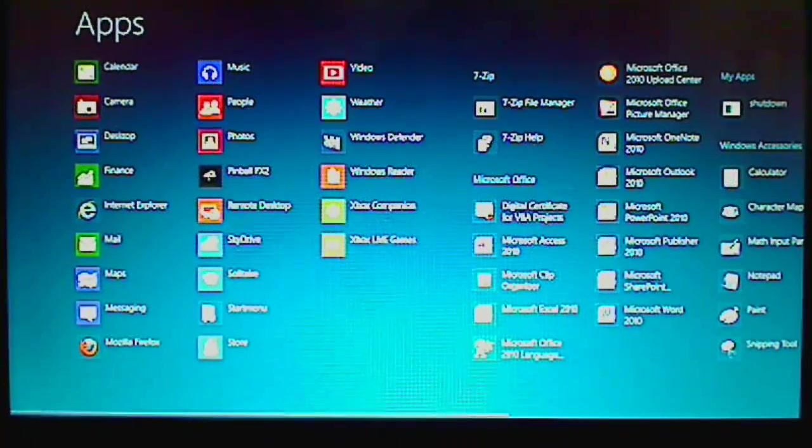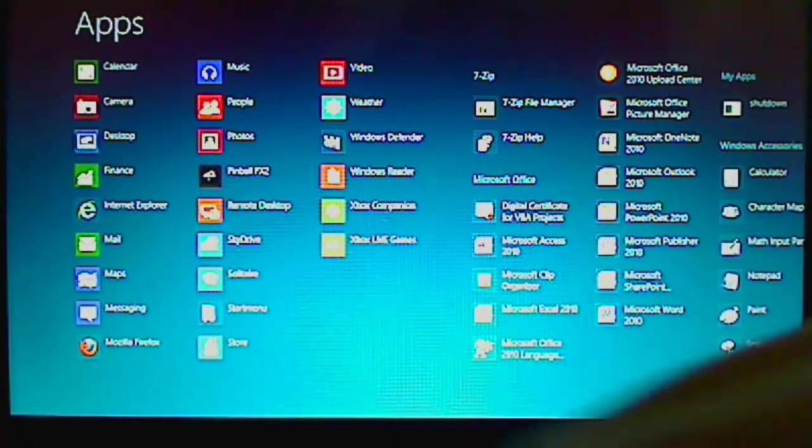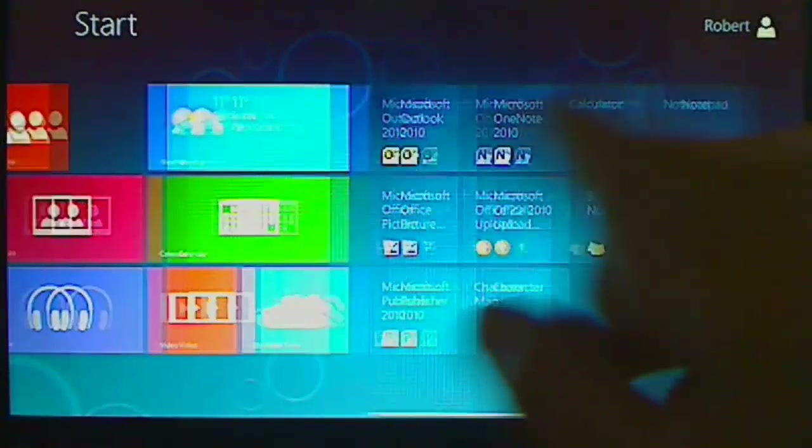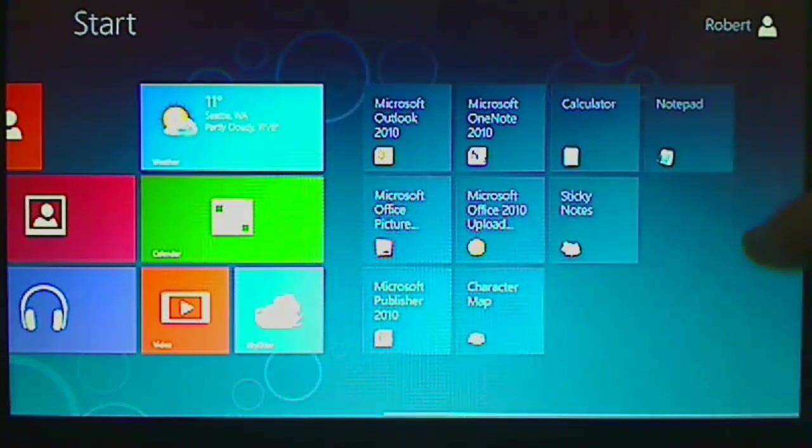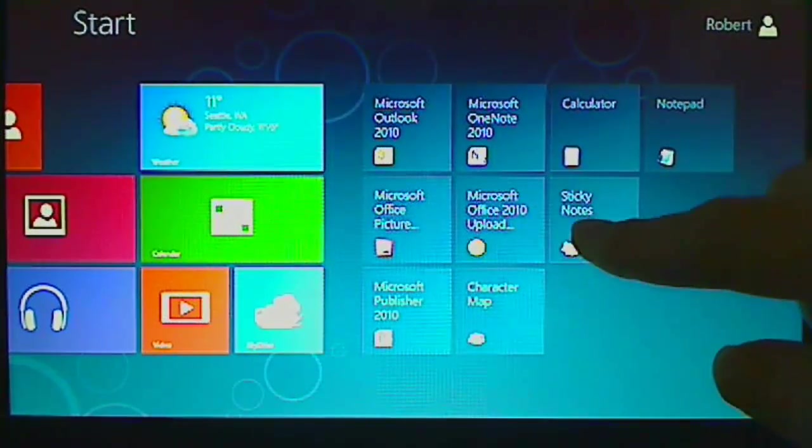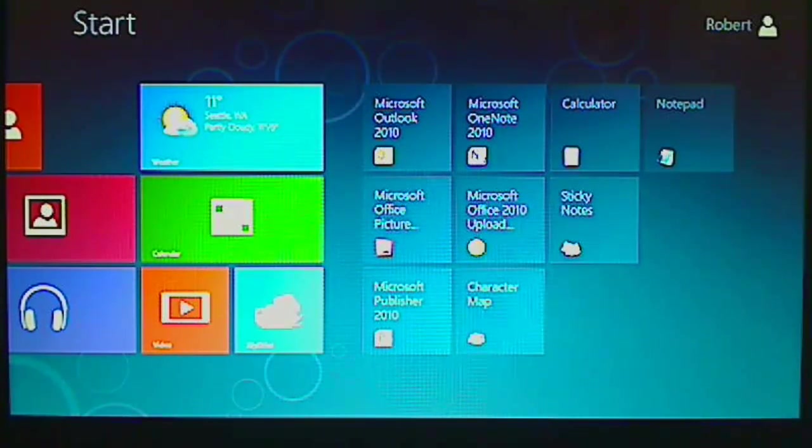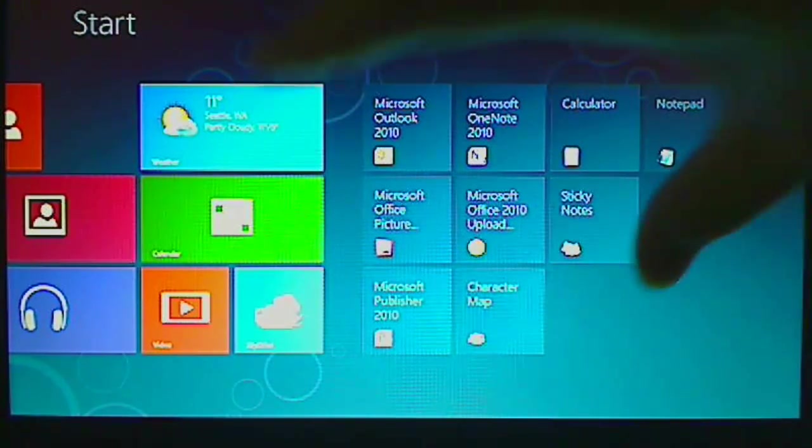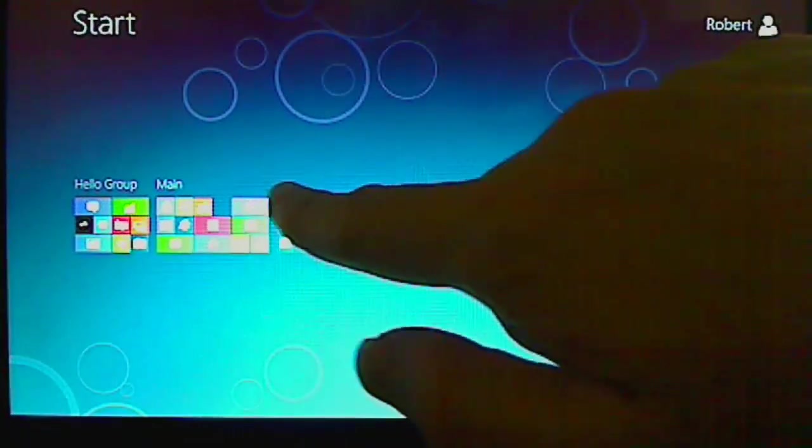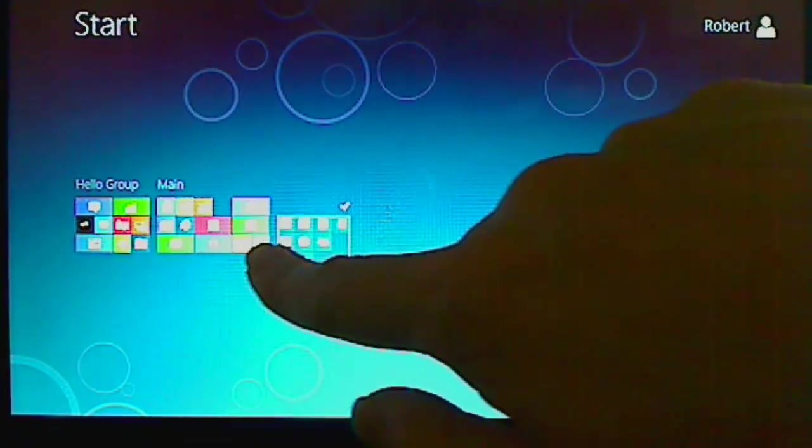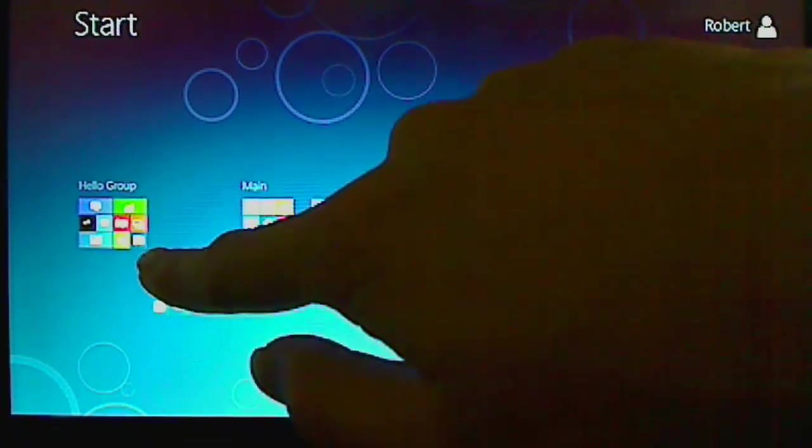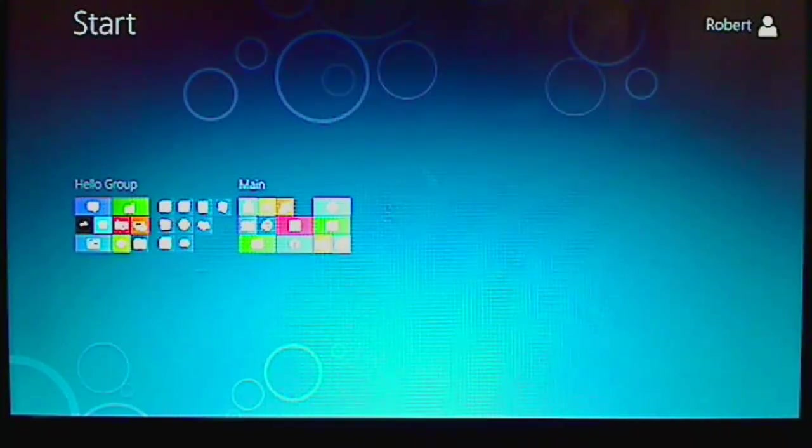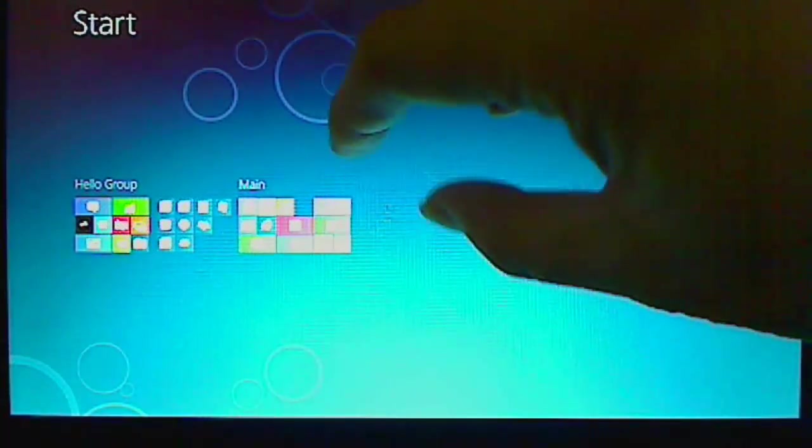So after you do that, you will see that your application would be at the back. It's always added to the last one. And if you want to rearrange the location, you can simply drag and drop it like this. You can move the whole group to there.